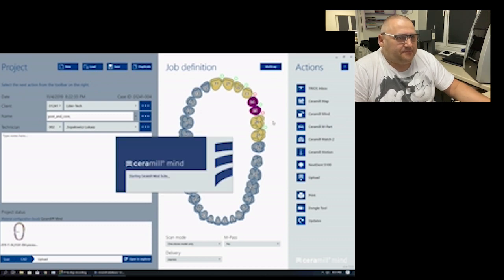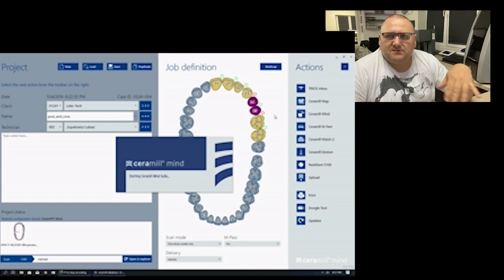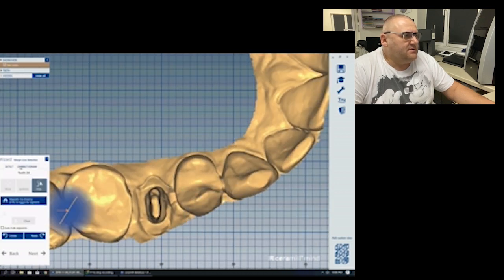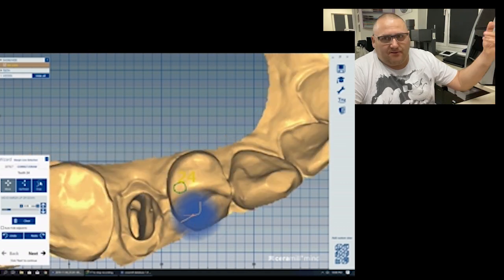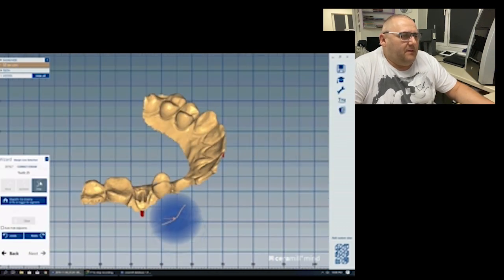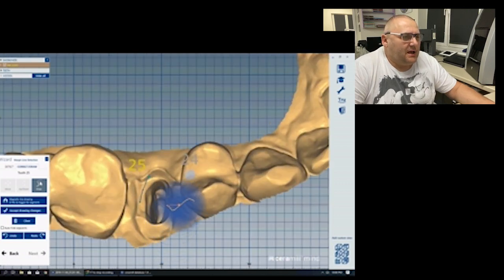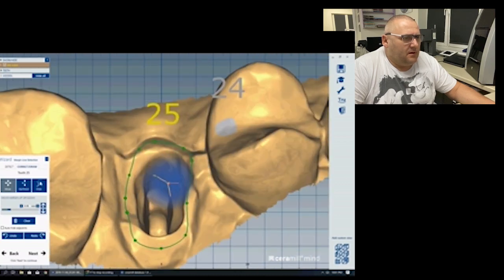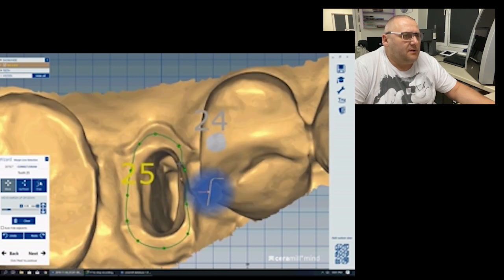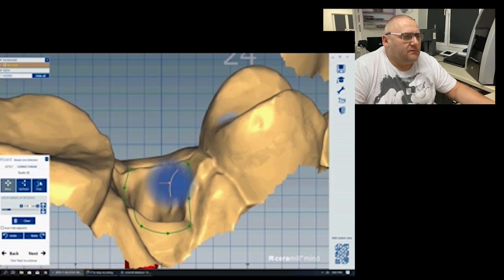We start to design. Of course we focus on tooth 25 because this is the most important — to make a good restoration on this tooth, not on tooth 24. We need to set something on tooth 24 — nothing significant, just something, anything you want. And then we need to set the margin line on our tooth 25. This is only for demo, so I don't make it so carefully.